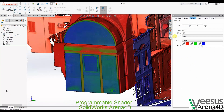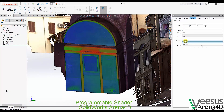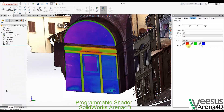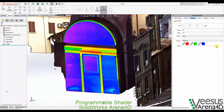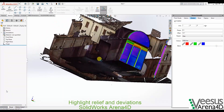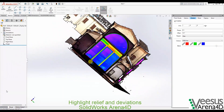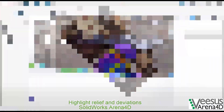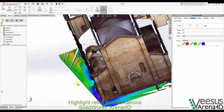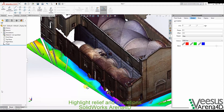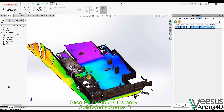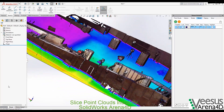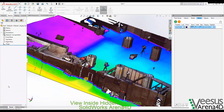Highlights relief and deviations quickly with the programmable shader. Slice sections of point cloud data instantly to view inside hidden surfaces.